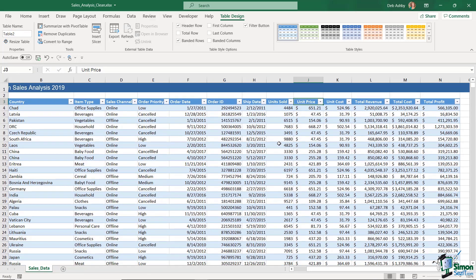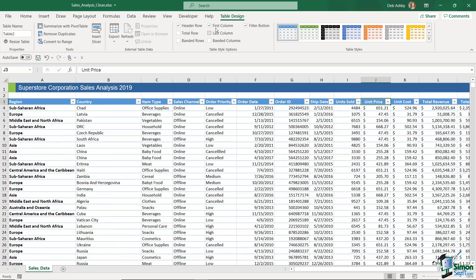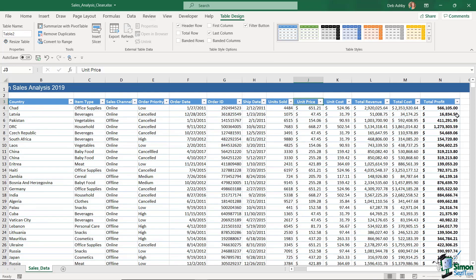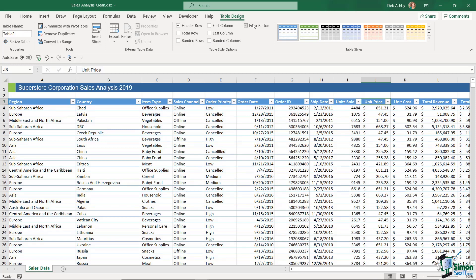Currently, the table style includes banded rows — a blue row, then a white row, alternating. Turning off Banded Rows gives a cleaner look. You can also apply a specific style to the First Column only, making it bold, or do the same for the Last Column. Banded Columns gives alternating column colors similar to banded rows. I'll turn that off as well.